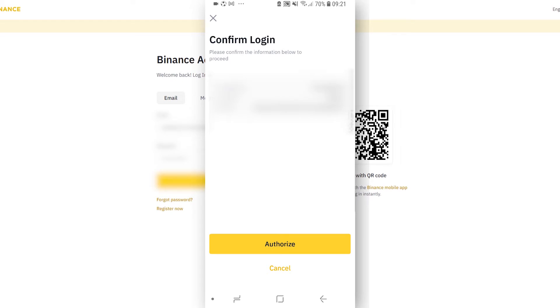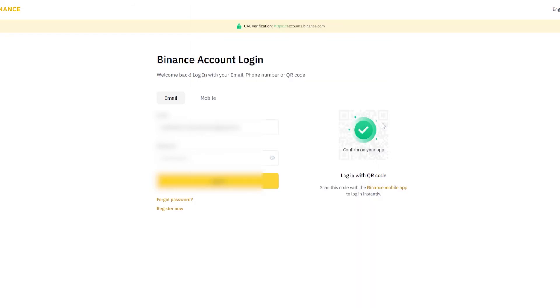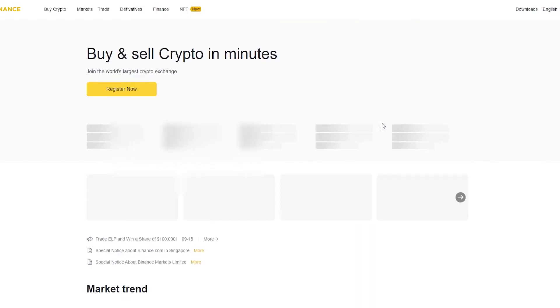Then it's going to ask you to confirm that login, so it's going to tell you your IP, your location, and the device. We're going to authorize login on that device.